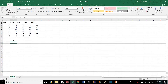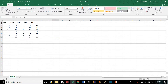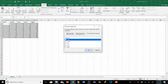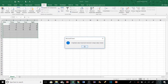If we have duplicate data and want to remove rows based on duplicates in a specific column, we can select our data range, go to Data, and click Remove Duplicates. We can specify which column to check for duplicates — for example, only Column 1. Excel will then find and delete the duplicate rows. In this example it found and removed four duplicates.